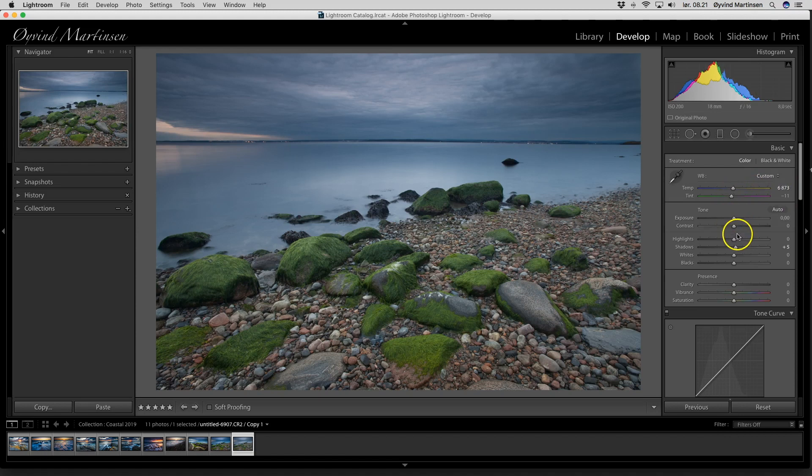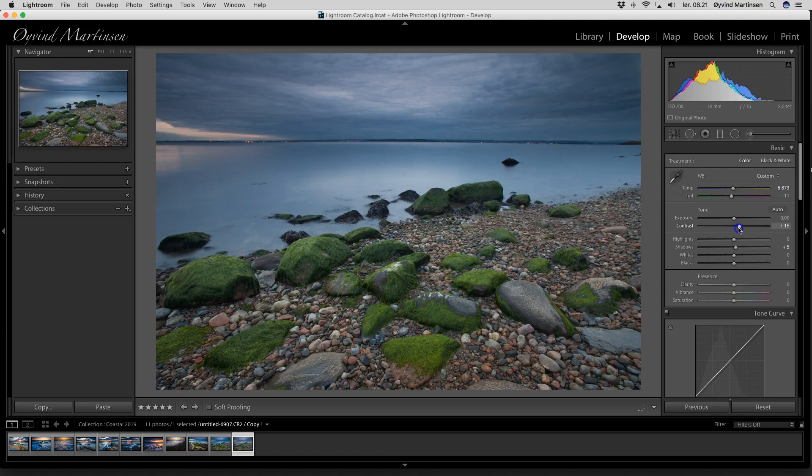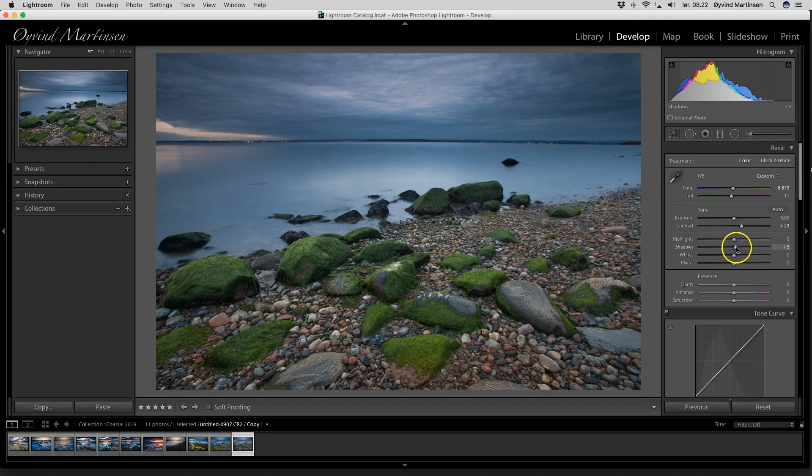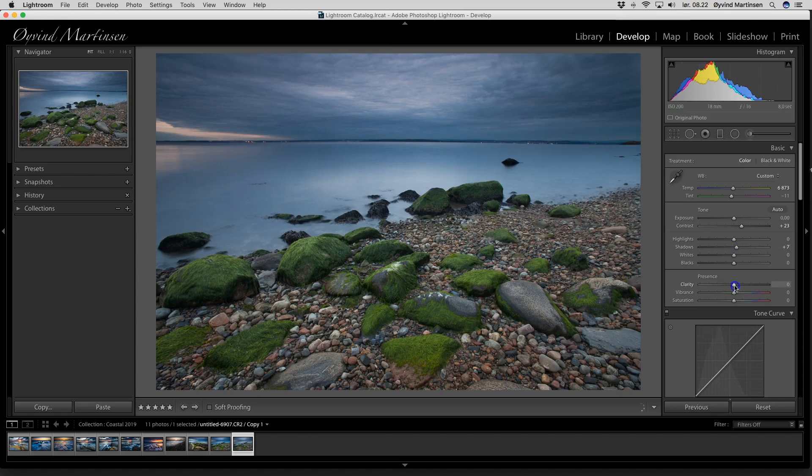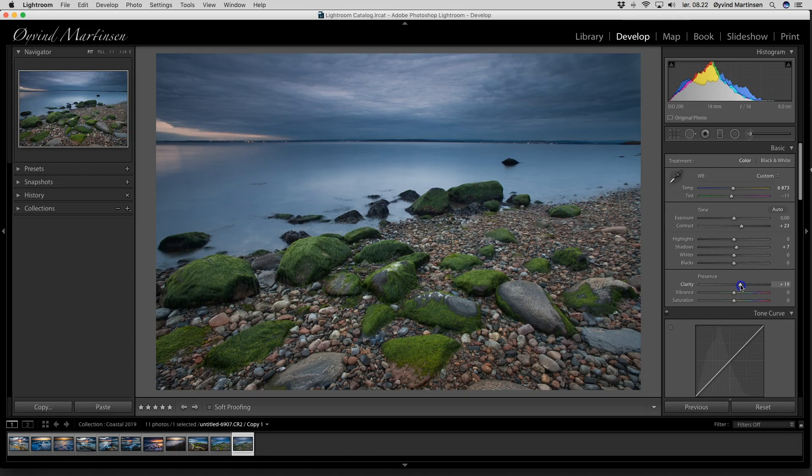Next thing I do is to adjust the contrast. I can drag the slider up to around 23. I can lift the shadows a little bit up and adjust the clarity which sharpens the medium tones in the image. There we go, at 23.